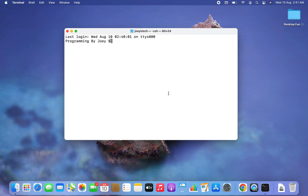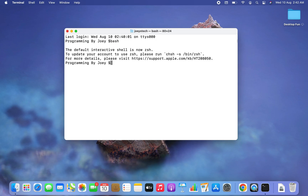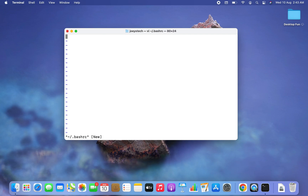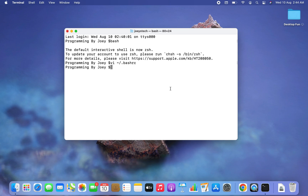And you can see the change of the prompt has taken place. The prompt is now "Programming by Joey", which is what I assigned to the parameter PS1. If you use the Bash shell, then you will have to make this change in the file `.bashrc`. Within this file, if you assign the new prompt name to the parameter PS1, then the next time your terminal opens to Bash shell you will see the prompt changed. With this we have come to the end of this video.